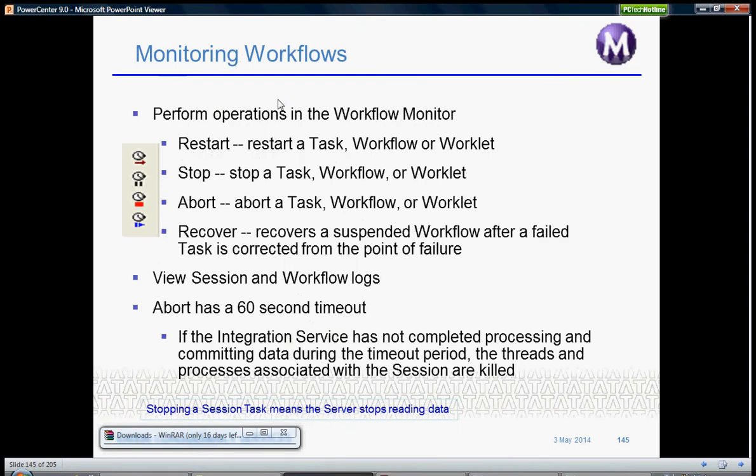Using the Workflow Monitor, we can perform tasks like restart a workflow or restart a task which has failed in a workflow. You can stop a task, workflow, or worklet.